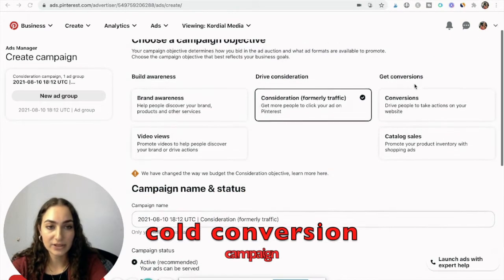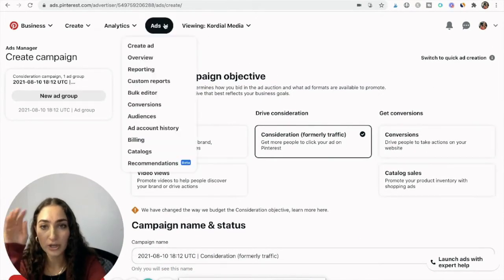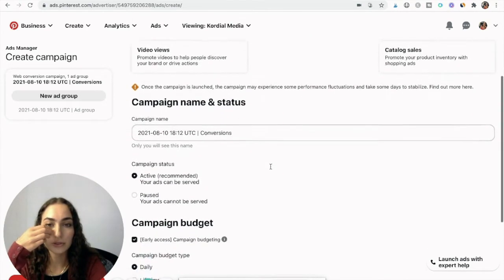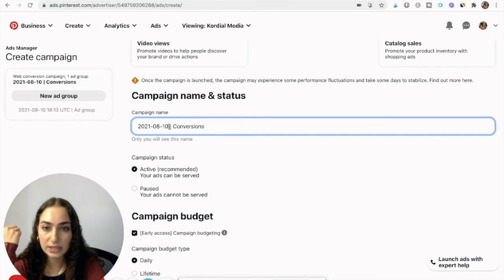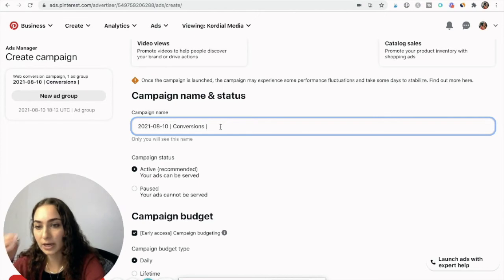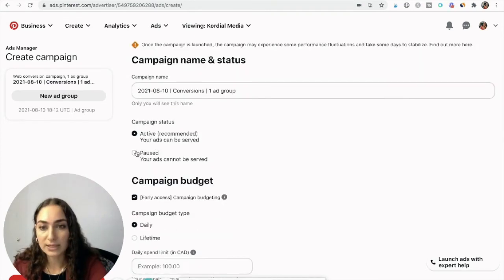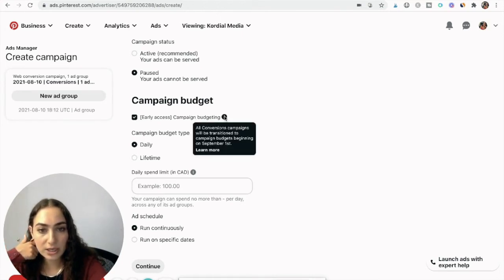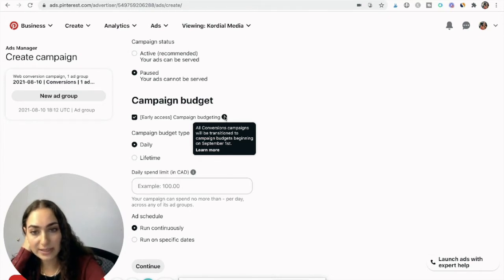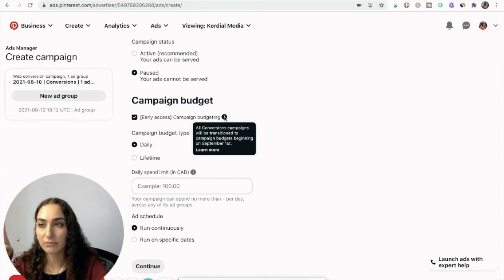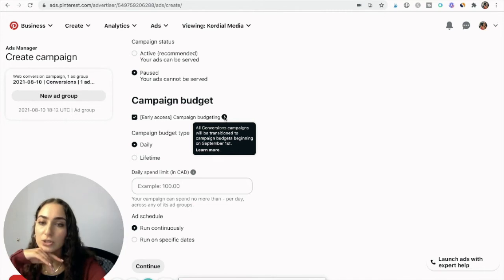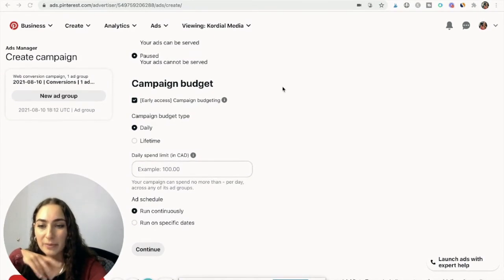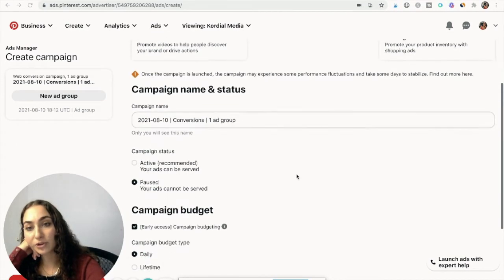Now let's set up a conversion campaign. Log into Pinterest, go under Ads, create ad, then select Conversions. Start with the name — I like date, then 'conversions,' then the number of ad groups. They've released campaign budgeting, meaning all conversion campaigns will transition to campaign budgets beginning September 1st. That means the campaign manages the budget and pushes it toward the most successful ad group, rather than each ad group having its own budget. This could be good or bad, but it's fine for now. Also note that conversion campaigns charge per thousand impressions, making them more expensive than consideration campaigns — but worth it if you're already getting add-to-carts or checkouts.